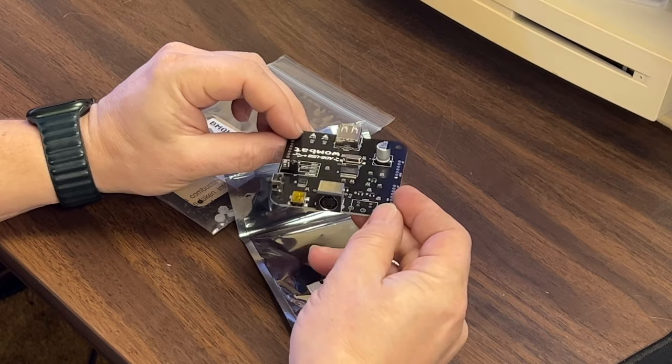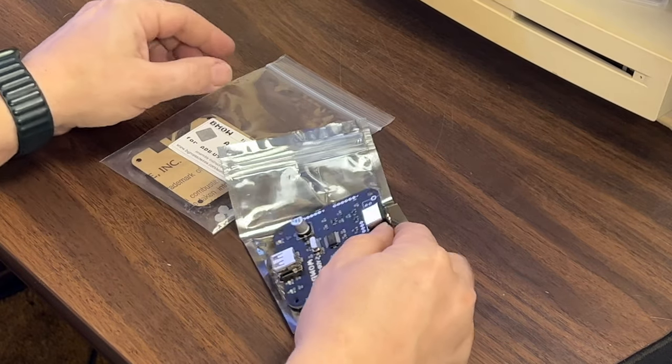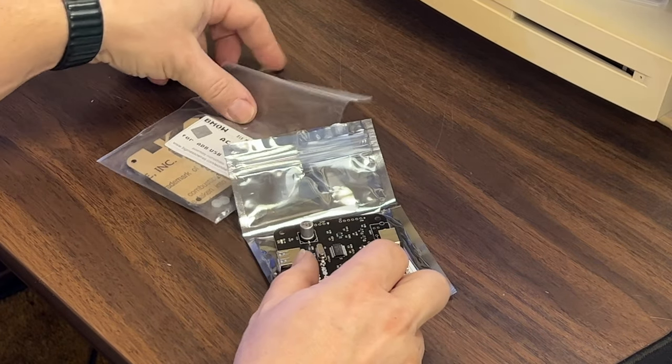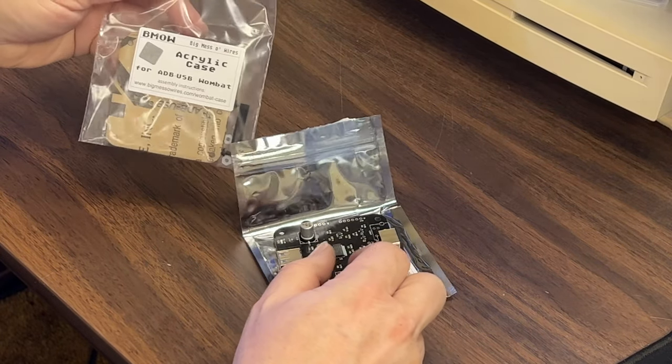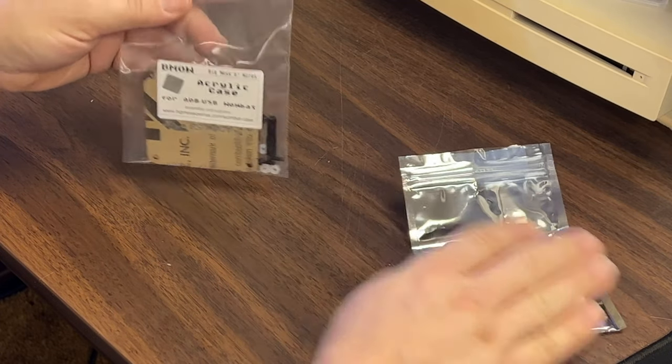Before I plug this in and see if it works I did buy the acrylic case for it as well. So let's start assembling.